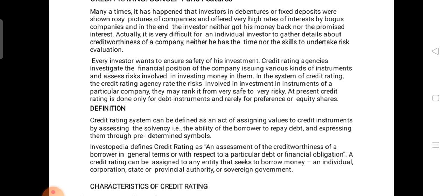The credit rating agencies investigate the financial position of the company issuing various kinds of instruments and assess the risk involved in investing money in them. In India, those agencies assess the amount of risk involved in the instruments of the company — what kinds of risk are involved in those instruments is analyzed by the credit rating agencies.